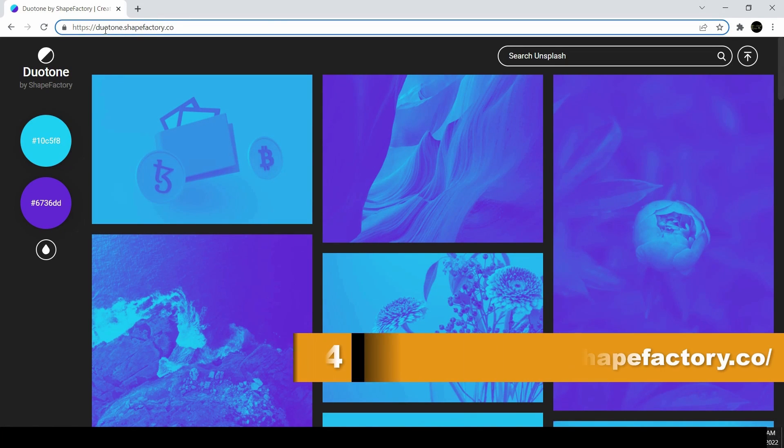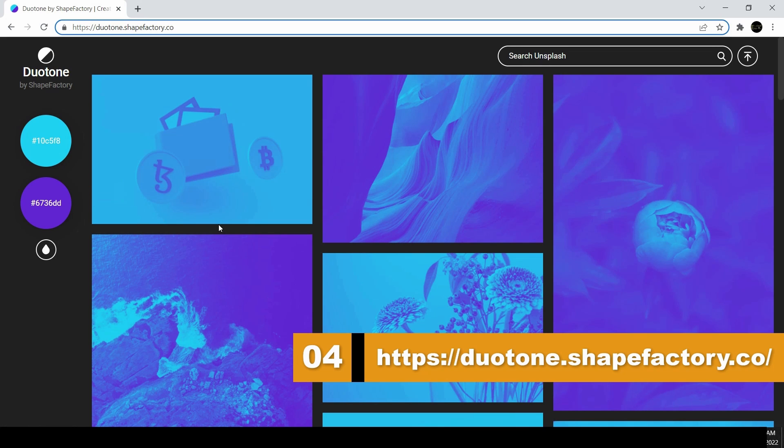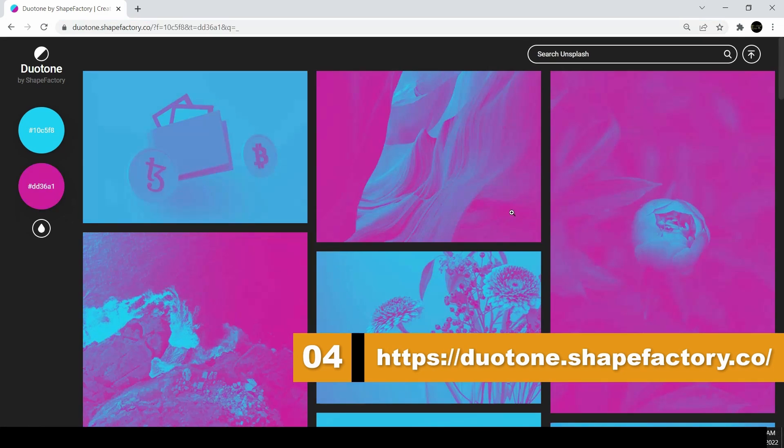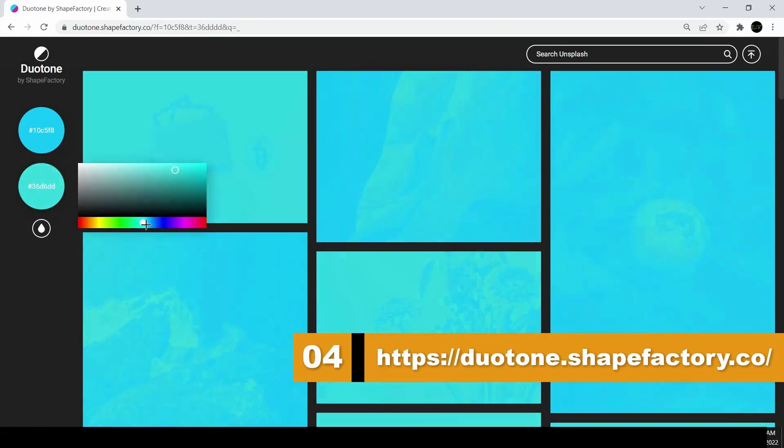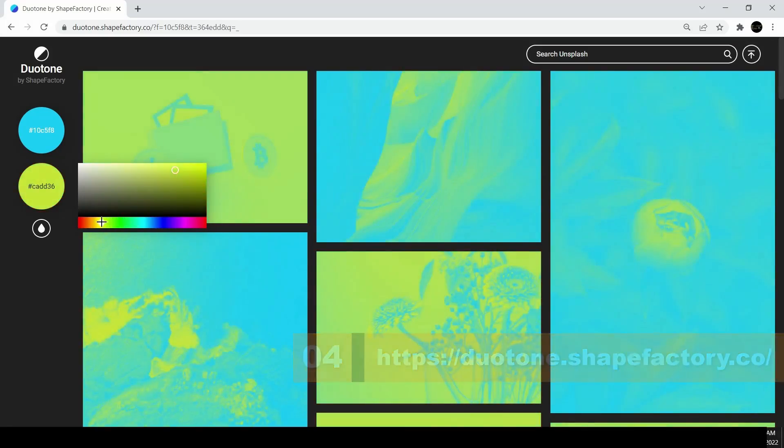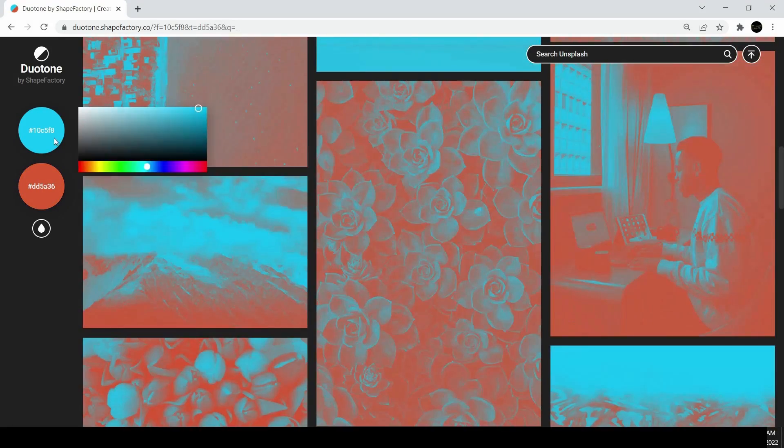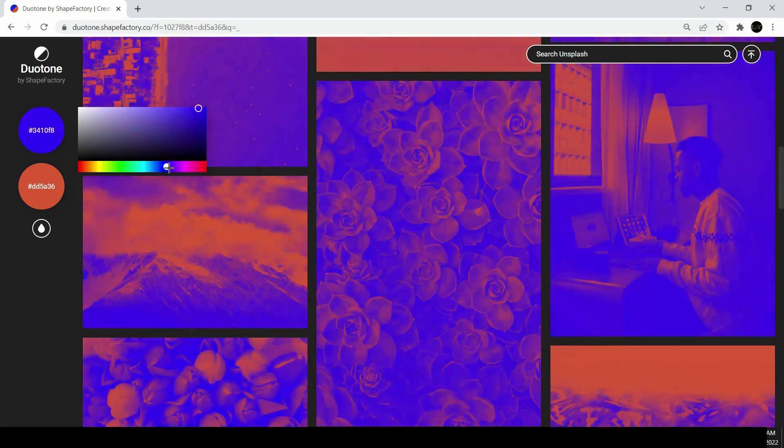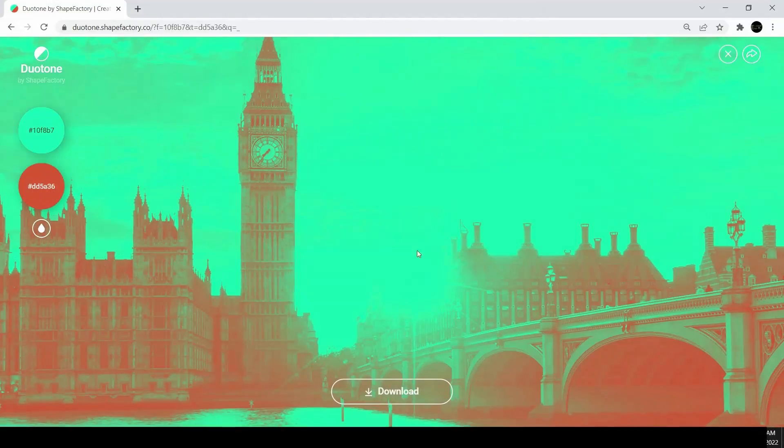The next is one of my favorite websites, its name is Duotone.ShapeFactory.co. This website will allow you to find beautiful free Duotone images. You can make custom Duotone images by uploading your own image and applying a Duotone effect in seconds.